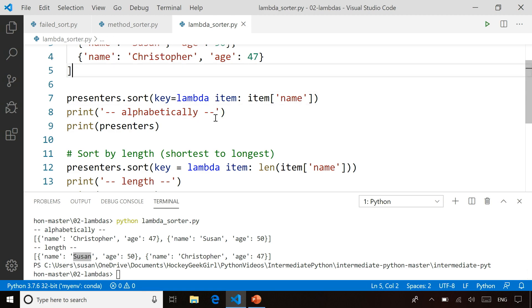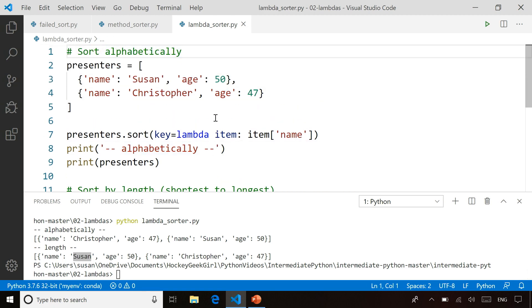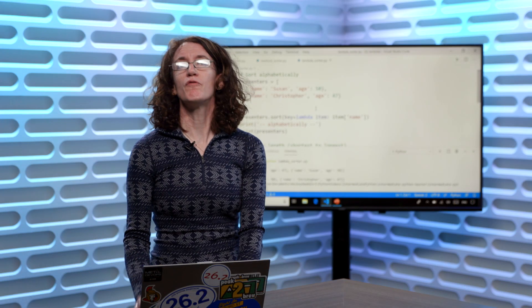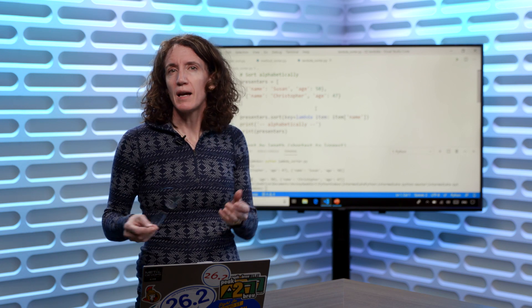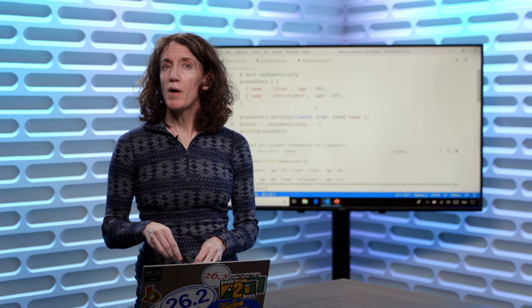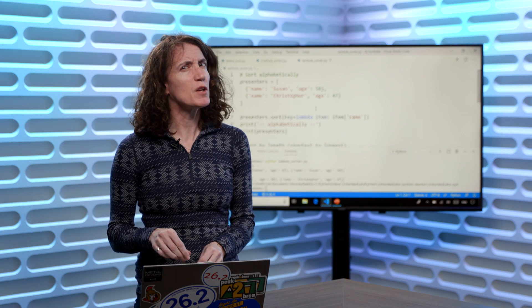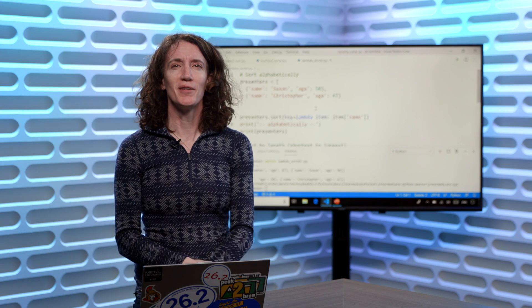So Lambda functions, you can go for years with Python and never use them, but they're a very elegant solution for different types of code and something you might want to explore and something you're probably going to encounter the more you play with Python.